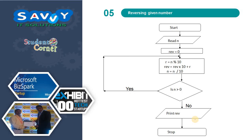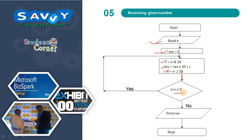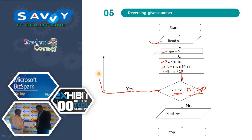Next is reversing a given number. Initially, read the value of n and set reverse to 0. Then r equals n mod 10, reverse equals reverse times 10 plus r, and n equals n divided by 10. Keep doing this until n is greater than 0 (or n not equal to 0). These conditions are applicable for reversing. Print the reverse and stop.